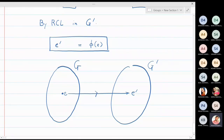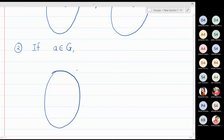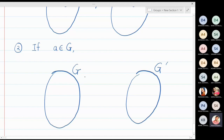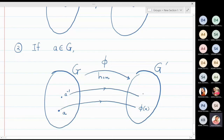Identity is always mapped to the identity of the respective groups. The second property we want to prove: for any element a in group G, consider the diagram where G and G' are connected by φ. The element a in G maps to φ(a) in G', and a has an inverse a⁻¹ in G, which maps to φ(a⁻¹) under φ.